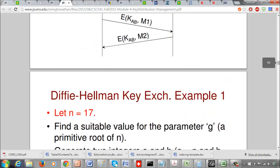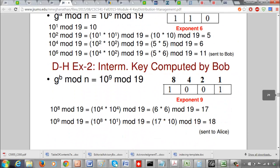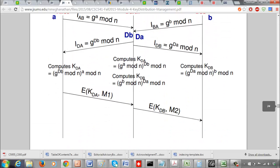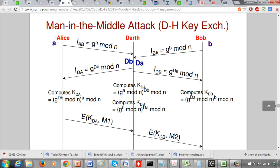Now let's look at the man-in-the-middle attack. Here we have an attacker called Darth who intercepts messages sent by Alice and Bob. This could occur if Alice and Bob cannot directly communicate and must go through an intermediate router or computer that can capture and suppress or modify messages. Darth is the bad guy. Alice generates 'a', Bob generates 'b', and Alice computes G^a mod n thinking she's sending it to Bob — but Darth captures that message and does not forward it.